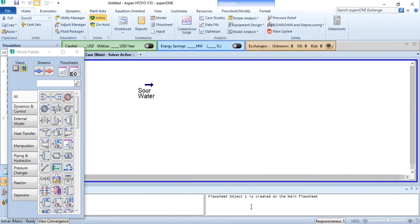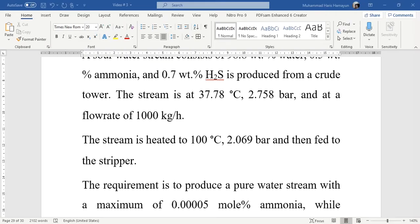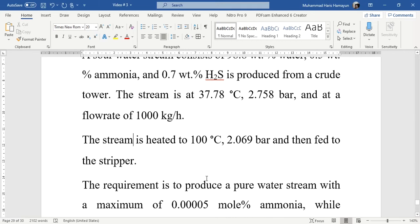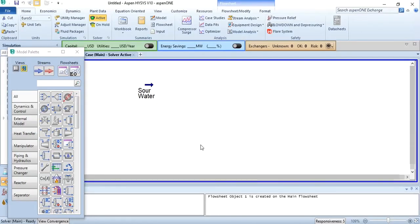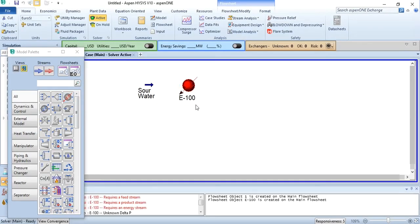Now going back to our problem statement, the stream is heated to 100 degrees centigrade at a pressure of 2.069 bar and then fed to the stripper. We have to add a heater block. Going back to our simulation, add heater in this system.